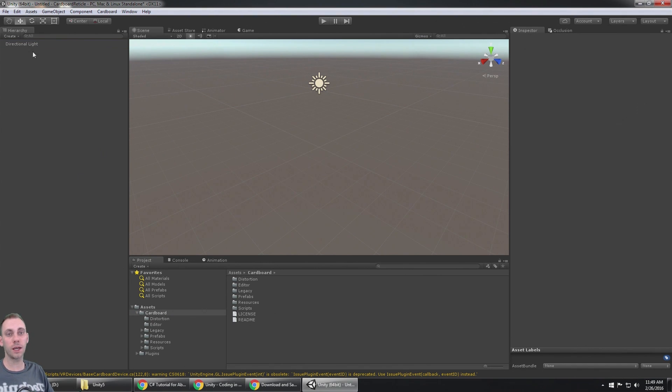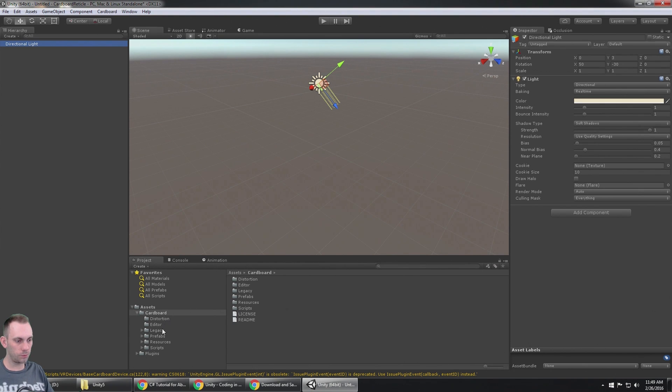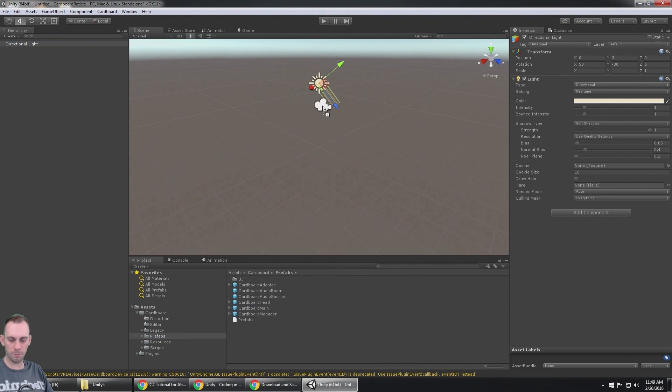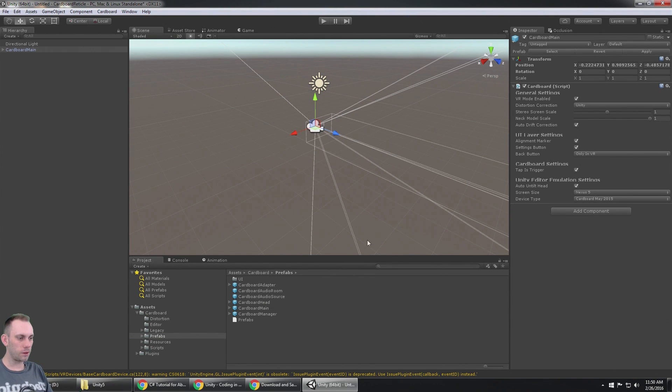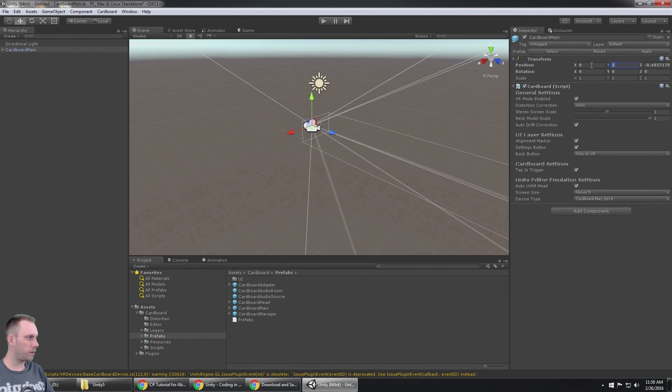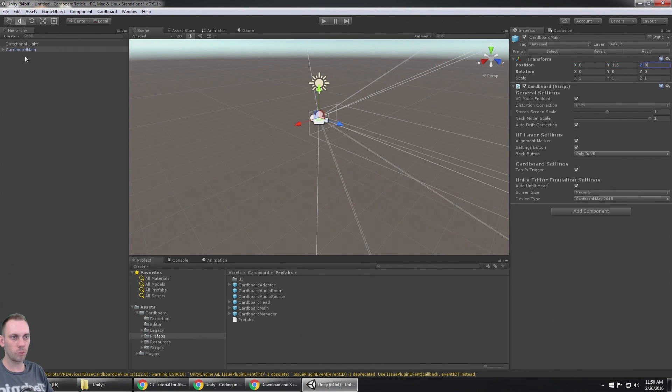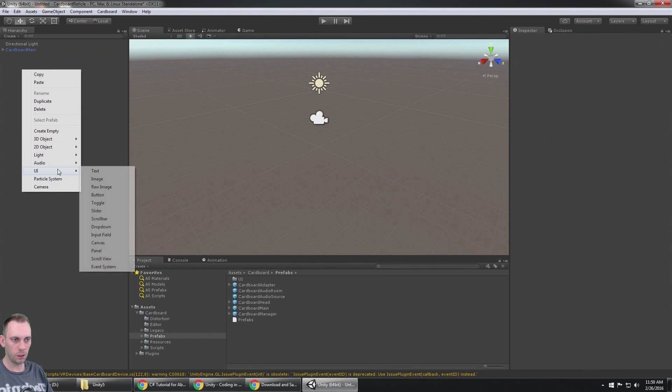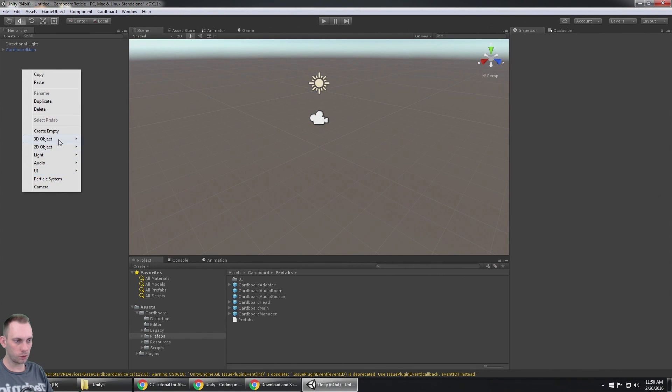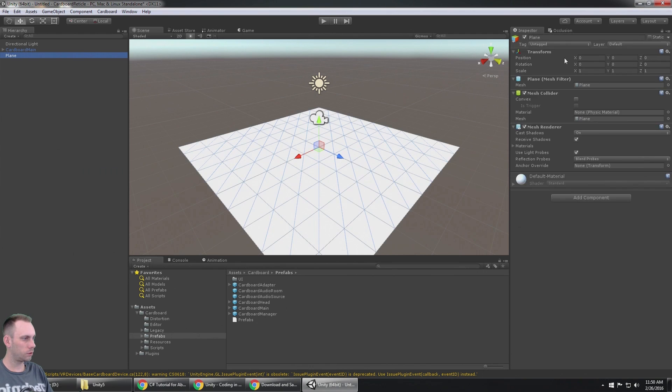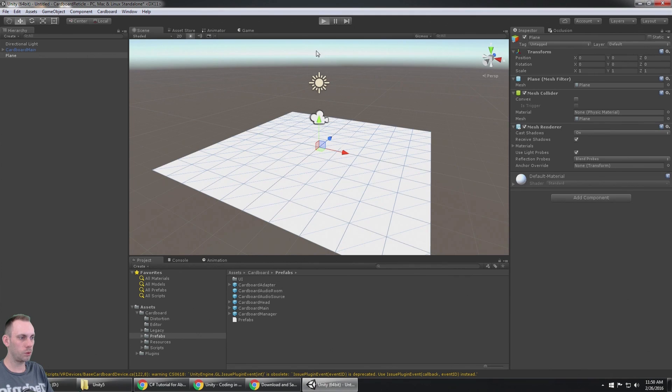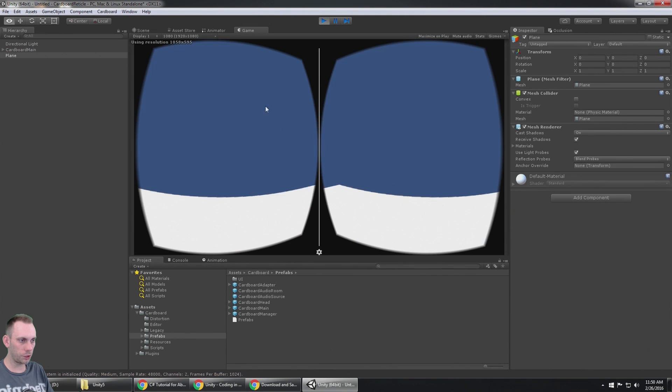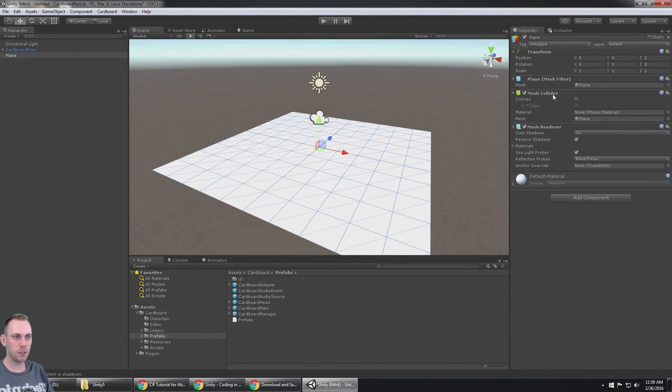So you need to make your own. The first thing I did here is delete the main camera. What you do then is bring in the cardboard main prefab, and I'm going to put it at zero, one point five. One point five seems to be a good location for the head, and I'm just going to throw a plane on the ground.